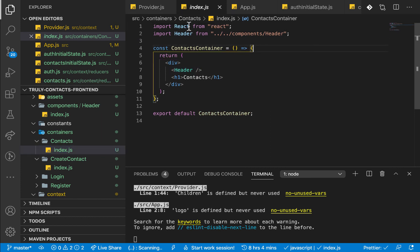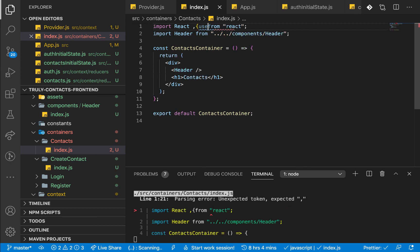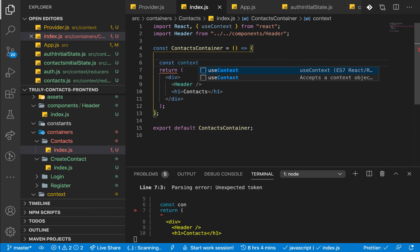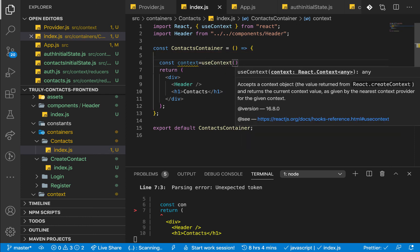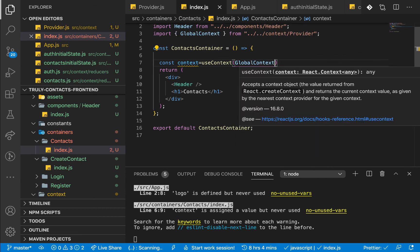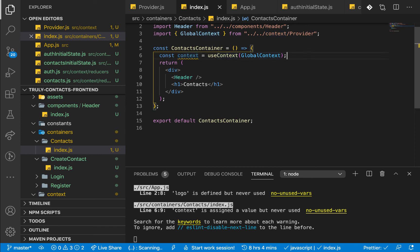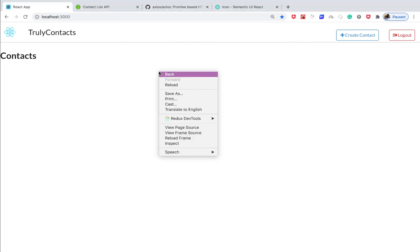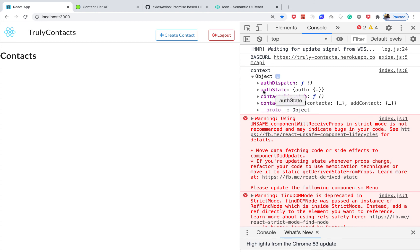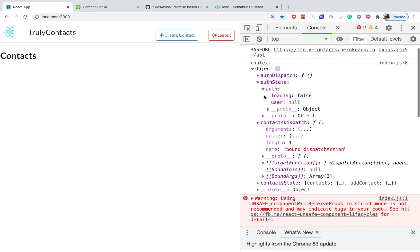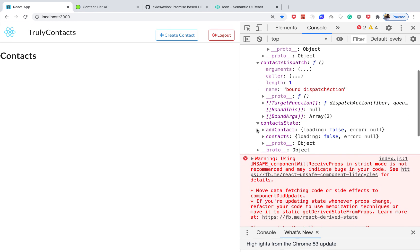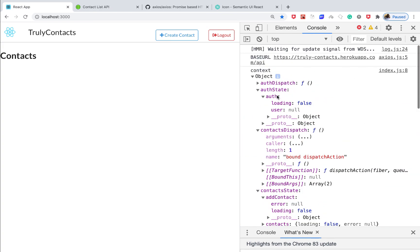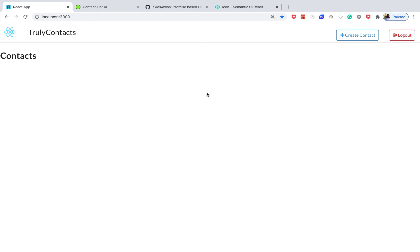Here we are going to use the useContext hook. We do: const context = useContext, and import useContext. This takes in the context — remember we set the GlobalContext, so we pass GlobalContext and it gets imported. Here we can console log this. Going back to the console, we have an object — this is the initial one. We have all our states, the dispatch functions, and the initial states. We can always update this using dispatch. So this is looking good, we are on track. In the next video we will come in and register a user. Thanks for watching — consider subscribing to the channel if you haven't, like the video, and I'll see you in the next one.